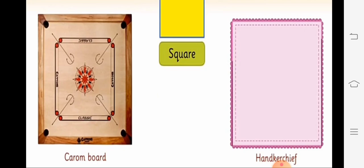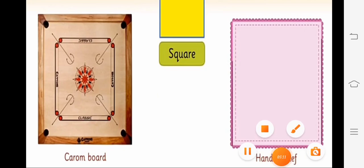Okay students, here our chapter — Identifying Shapes — is end now. I hope you all understand this chapter. Thank you.